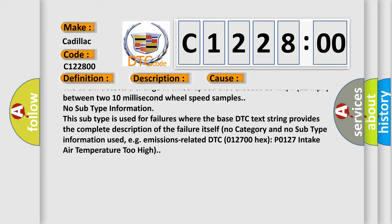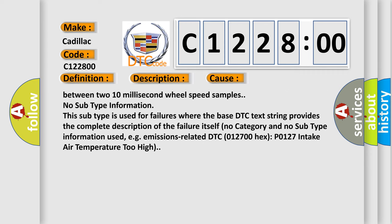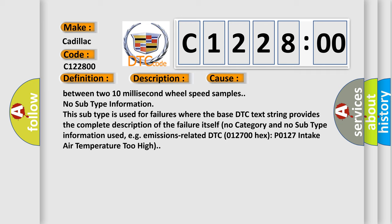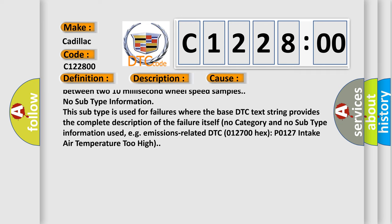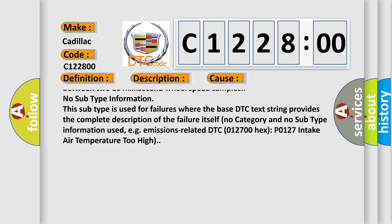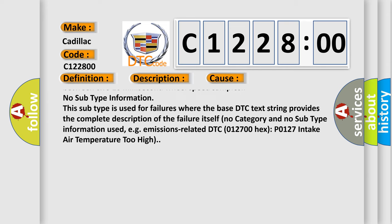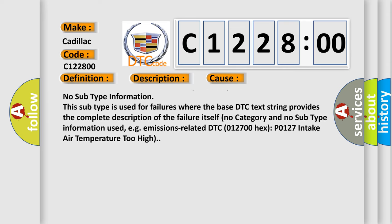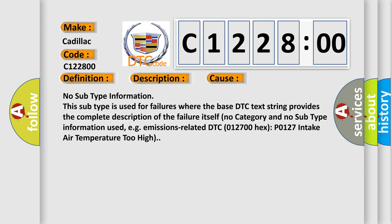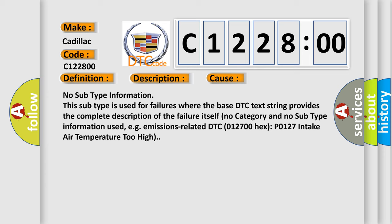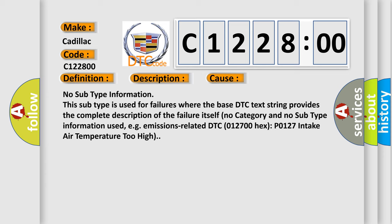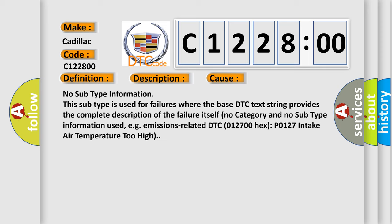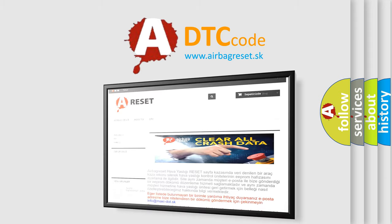The EBCM detects a change in wheel speed that exceeds 20 kilometers or 12 miles per hour between two 10 millisecond wheel speed samples. No subtype information. This subtype is used for failures where the base DTC text string provides the complete description of the failure itself. No category and no subtype information used, e.g., emissions related DTC 012700 hex P0127 intake air temperature too high.